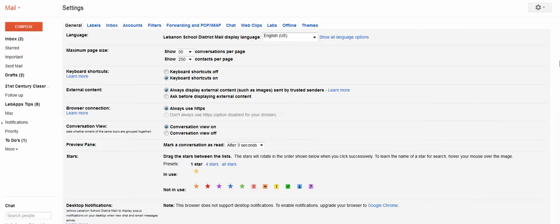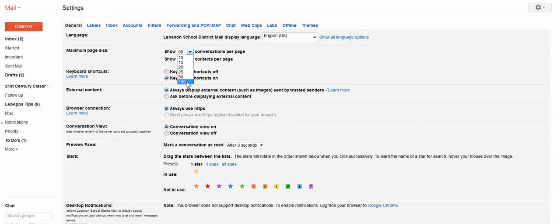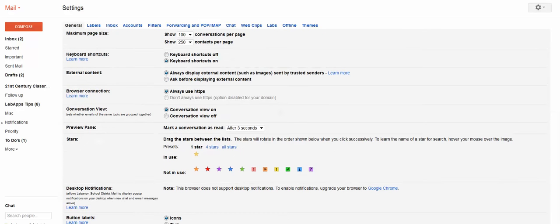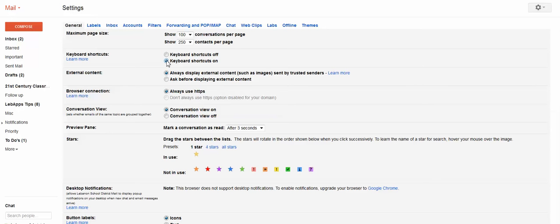The general settings that you see here, let's go down the page and just make some changes. Now, on maximum page size, you have the option to show up to 100 conversations per page, which is what I recommend you set your page settings at. Keyboard shortcuts, they are by default off, so I would select to turn them on.